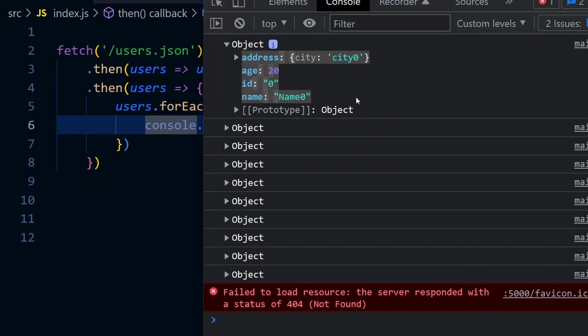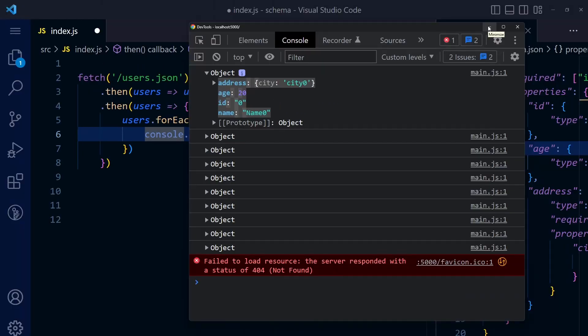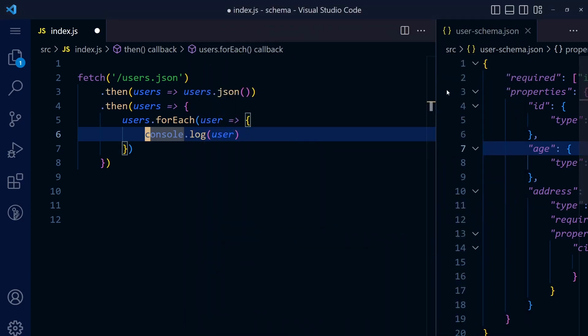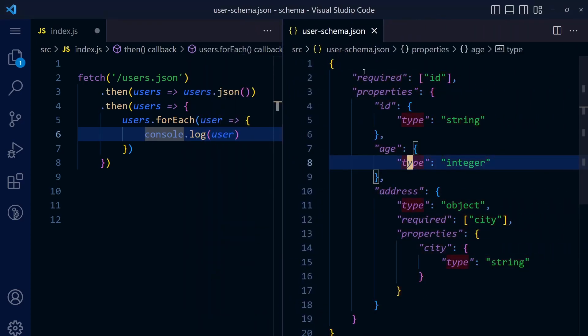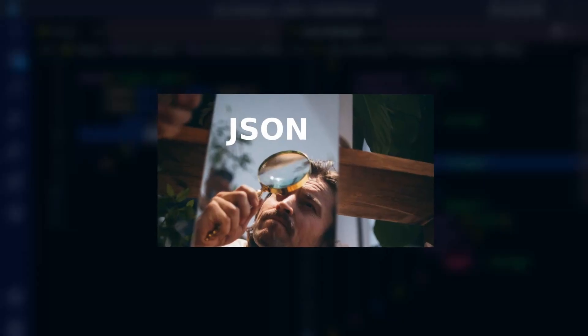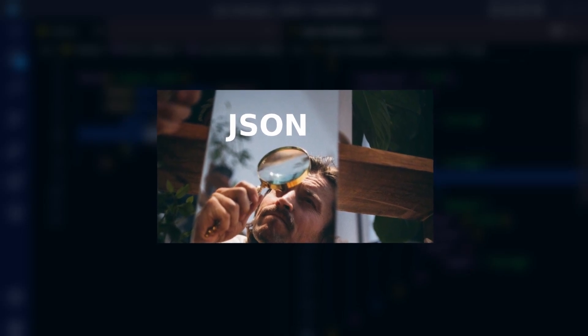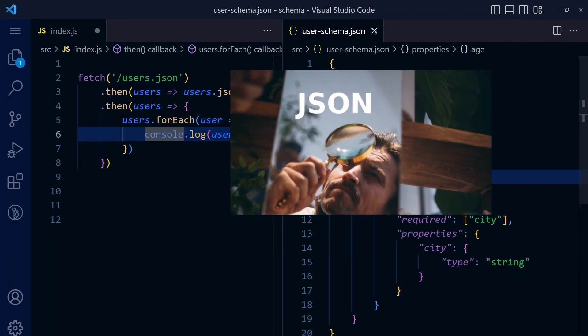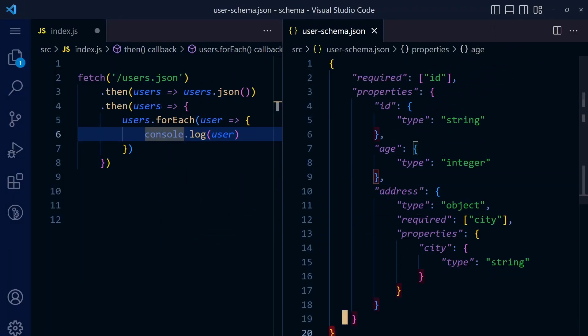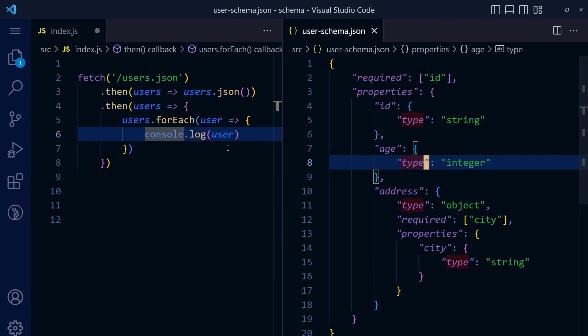If we know the structure of the object, we can easily validate that using JSON schema. The first step is to write a JSON schema like this. We have written this JSON schema in another video where we've seen how you can write a simple JSON schema.